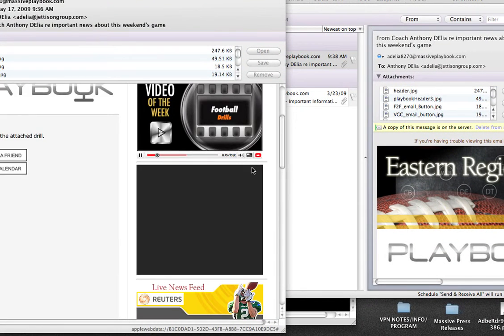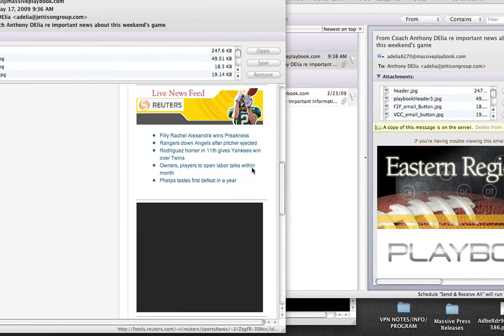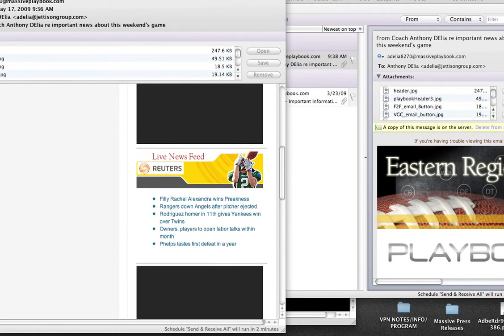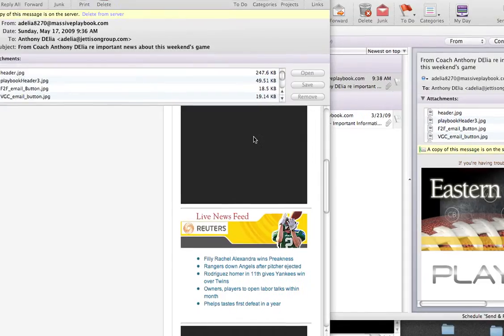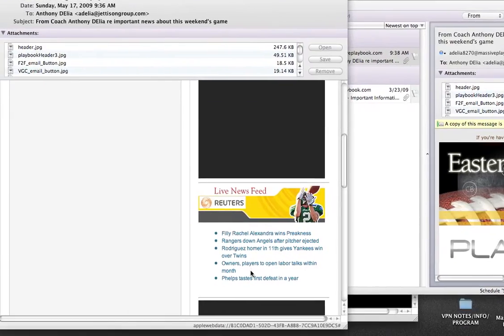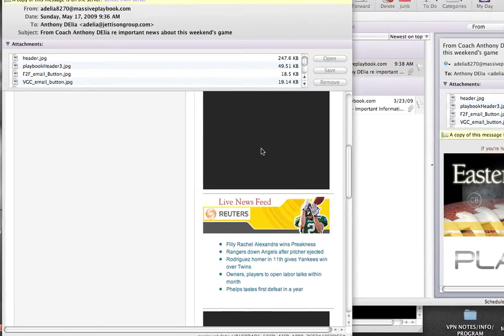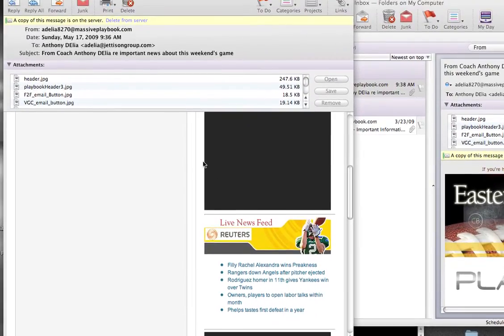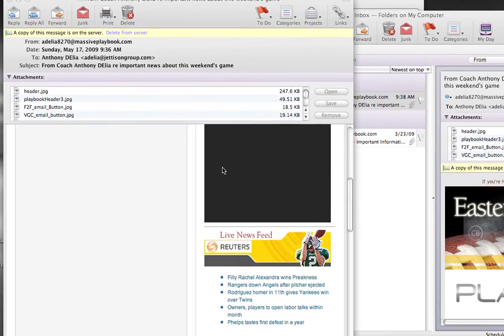You'll notice at the beginning of the season, these black boxes. These black boxes will actually be populated by advertisers that are supporting your organization. And again, Massive Playbook does sizable revenue share with your organization to put toward any one of your fundraising efforts or your scholarship funds.